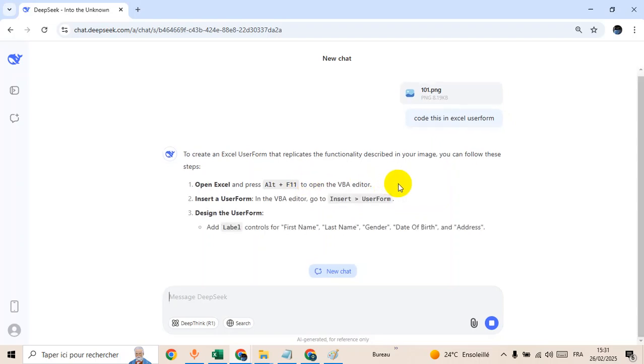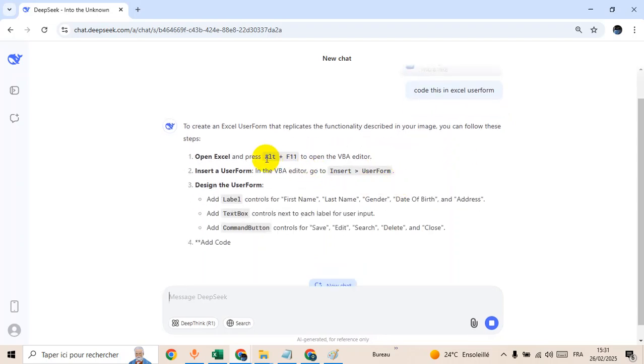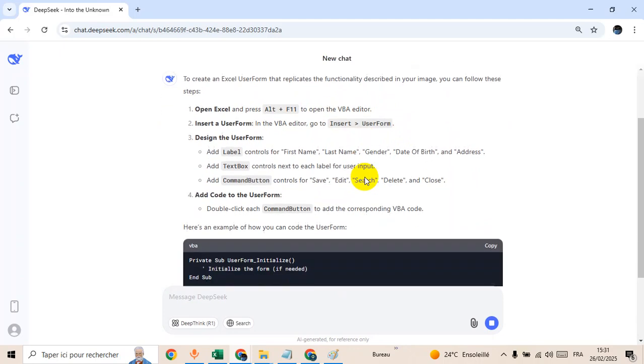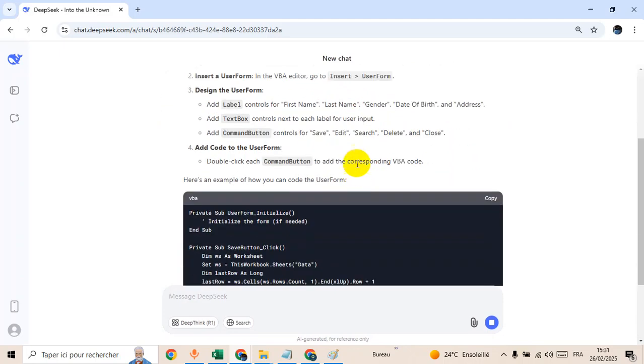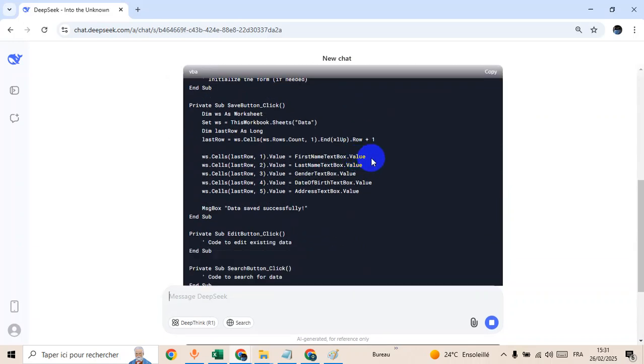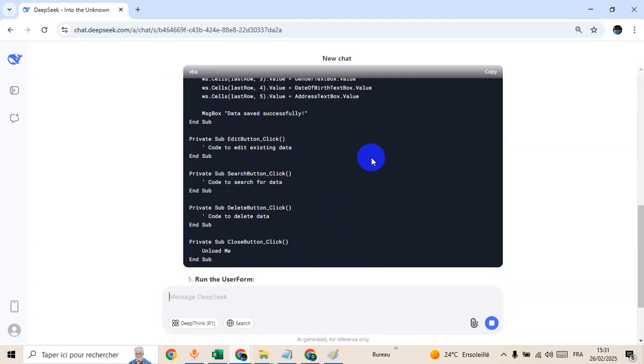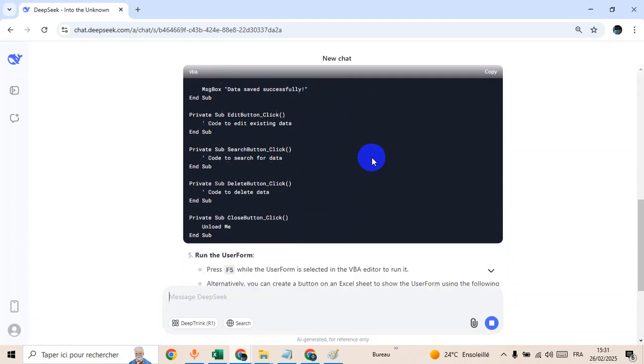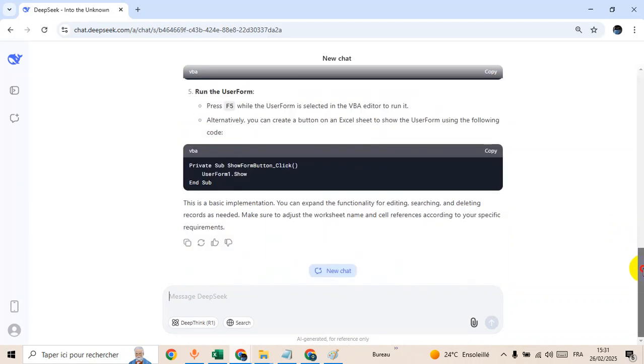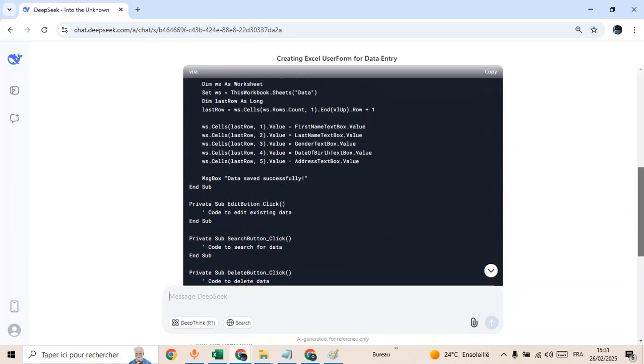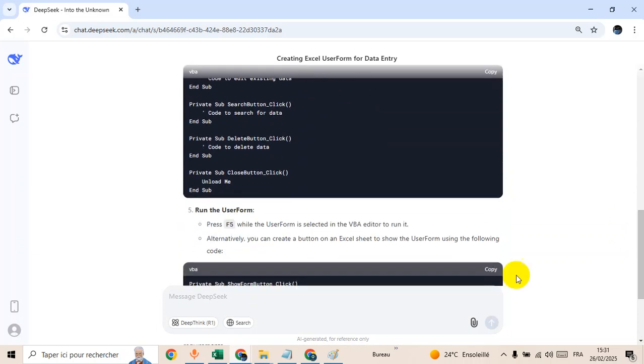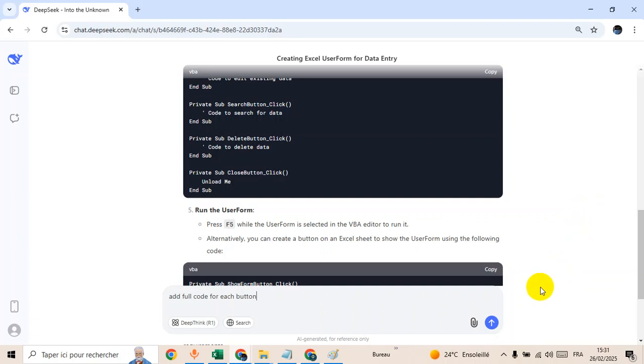Waiting for DeepSeek to generate the code and the instruction to build like this simple data entry. As you can see now, it told us to press Alt and F11 to open the VB editor. Add full code for each button, send.